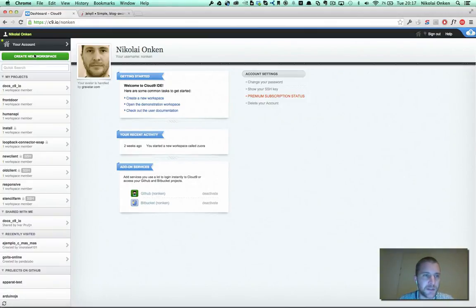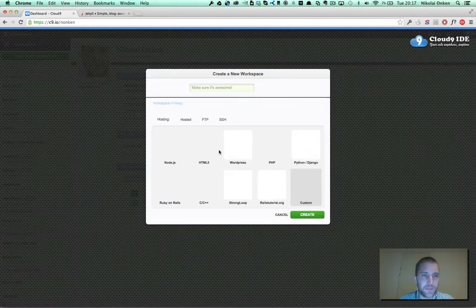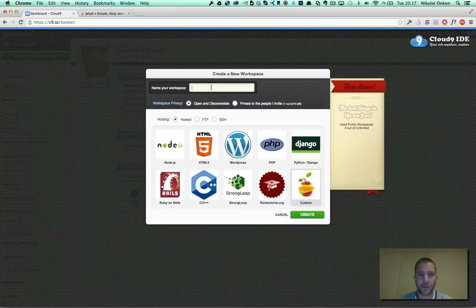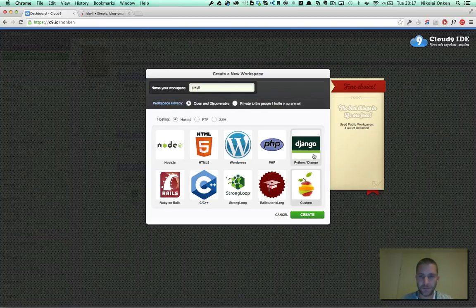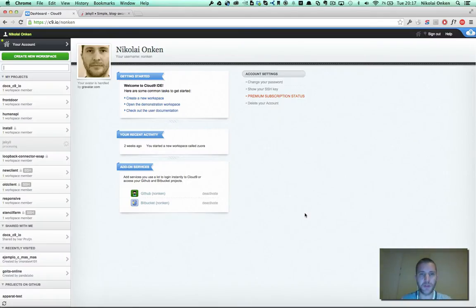So first of all, let's create a new project, call it Jekyll, and use the custom workspace template.